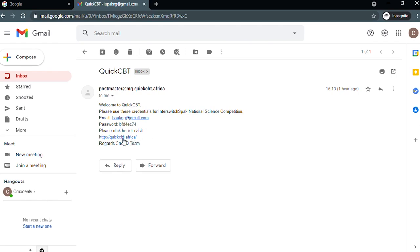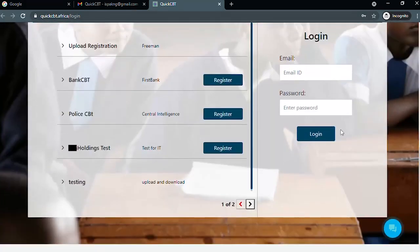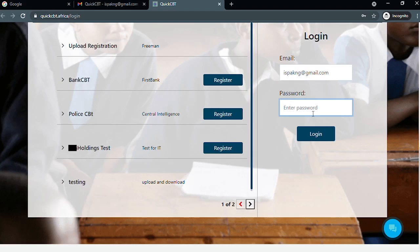Visit www.quickcbt.africa or click on the URL from the mail to redirect you to the QuickCBT website. Click on login, enter the login details — your username and password sent to your mail — then click on login.